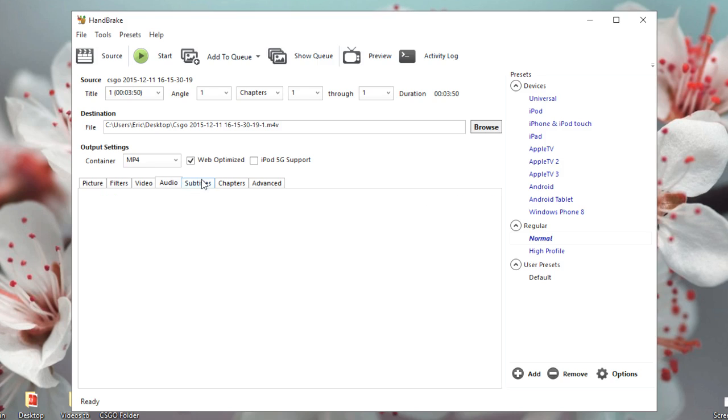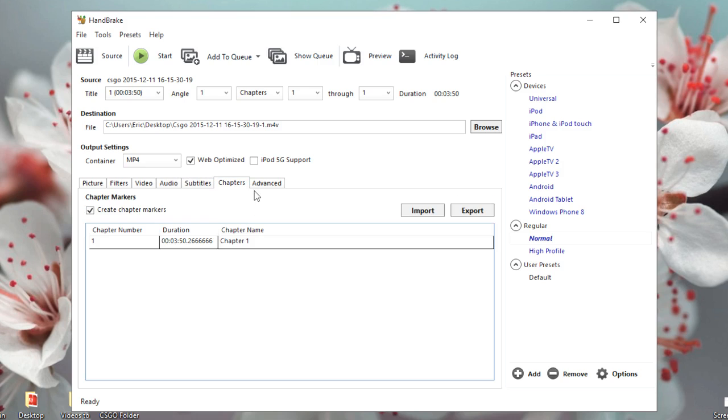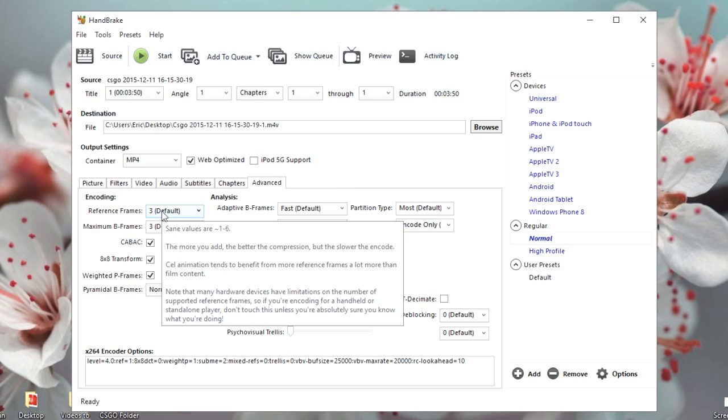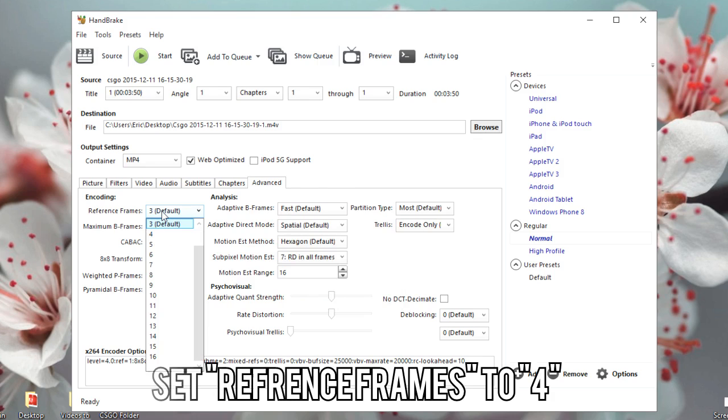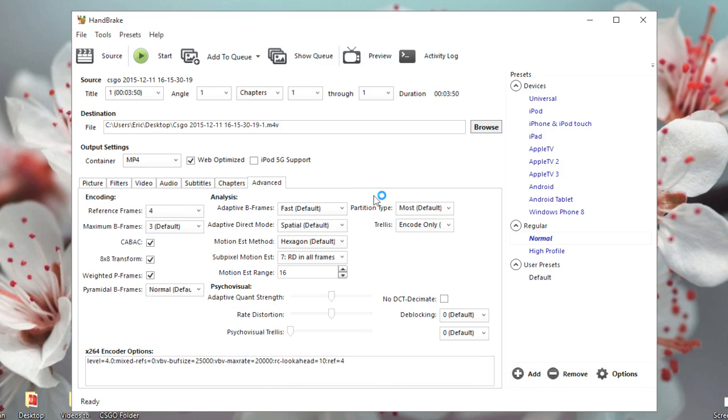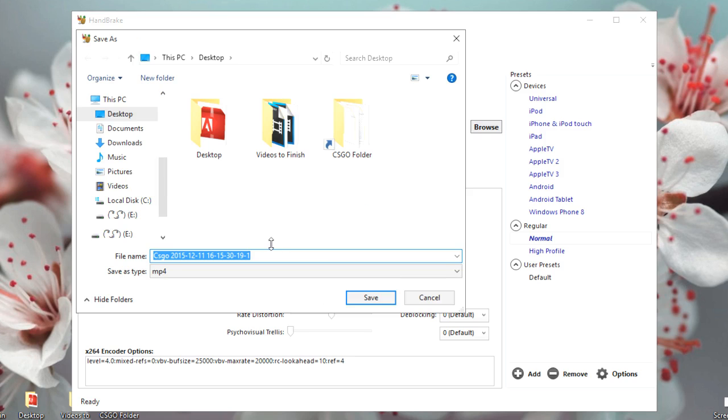From Subtitles you don't want to add anything, neither from Chapters. Under Advanced tab, you're going to only want to change one setting, and it's Reference Frames from three, or whatever it is right now, to four. And that's pretty much it.